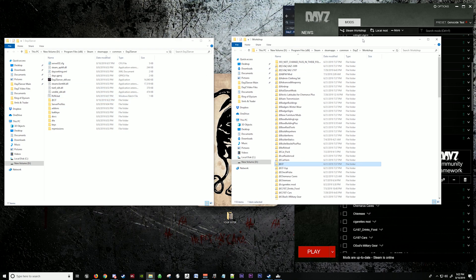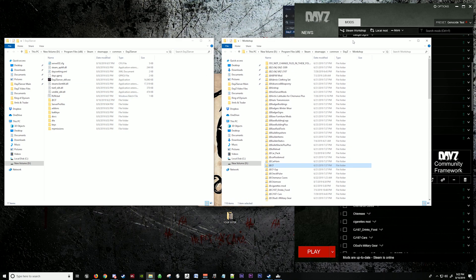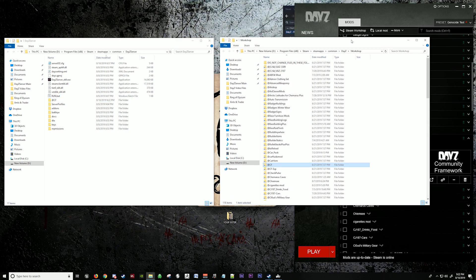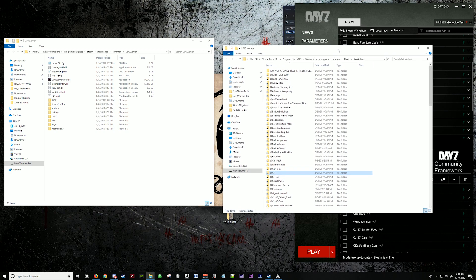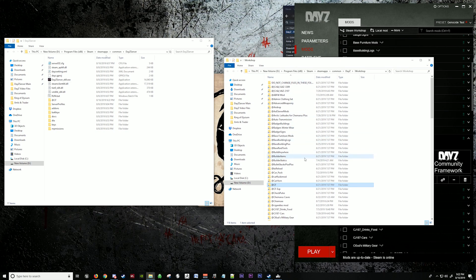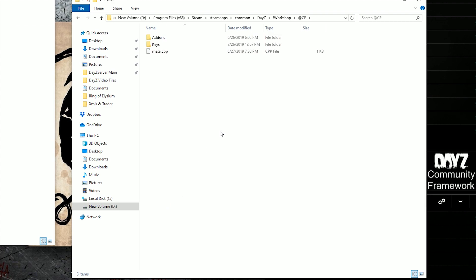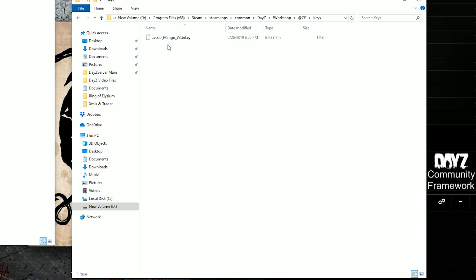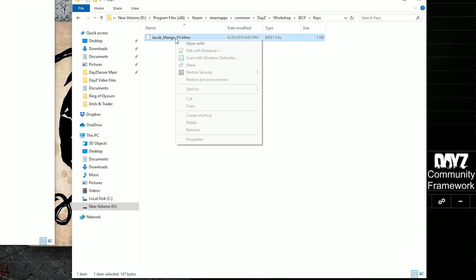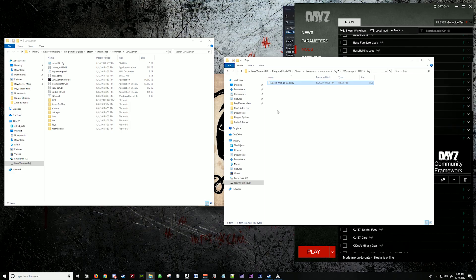We're going to paste it into your server folder. Now that we're in here, we can do a few things. We're just going to keep this up for reference. We can click in here and we're going to obtain the key for your keys folder. This key unlocks the mod in your server and makes it run. So we're going to copy the key.